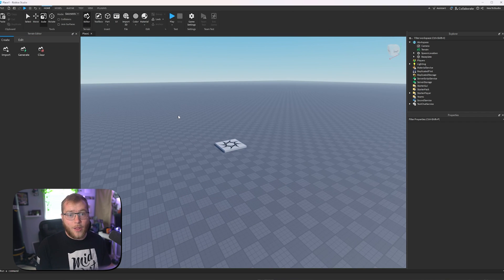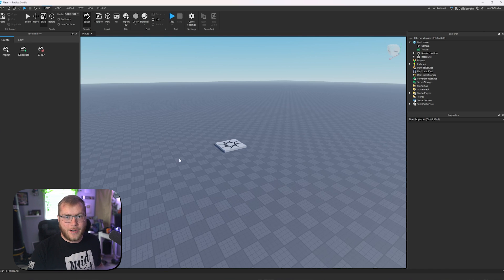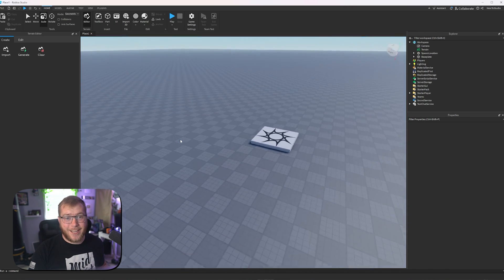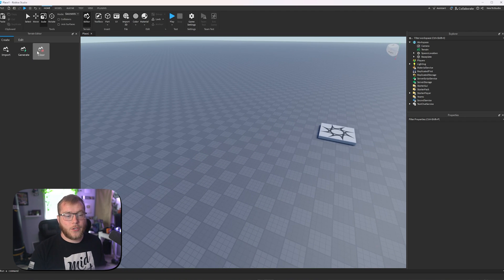Now, if you plan to be a low poly or cartoon style builder, this won't really be too important for you, but anything else, this is an insane tool. We can click generate, import, or clear.